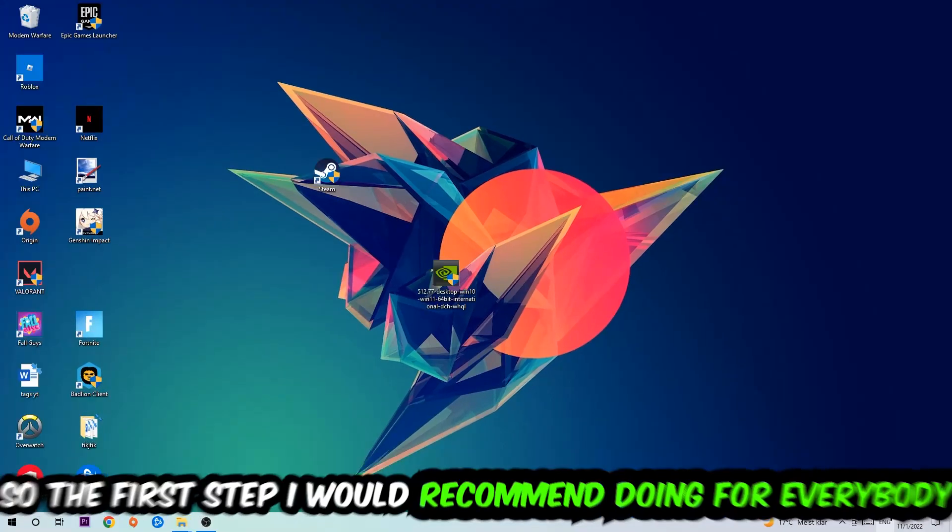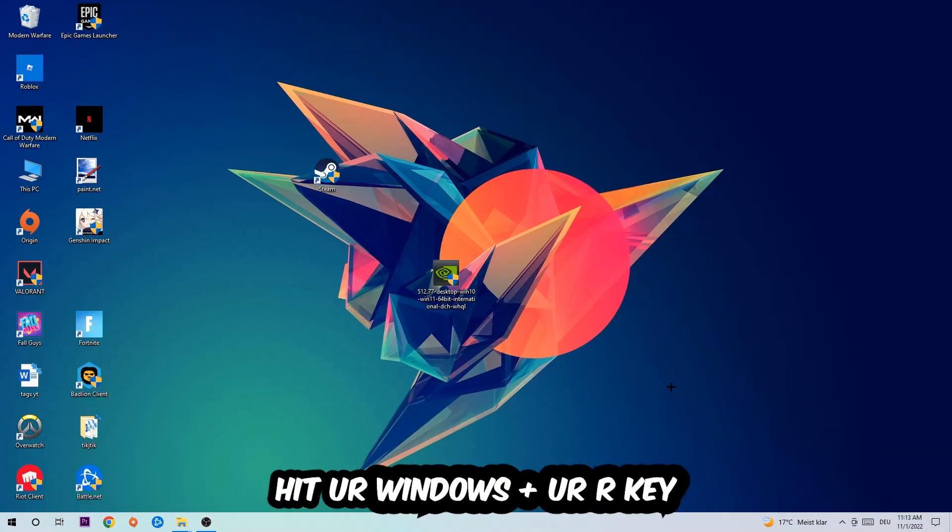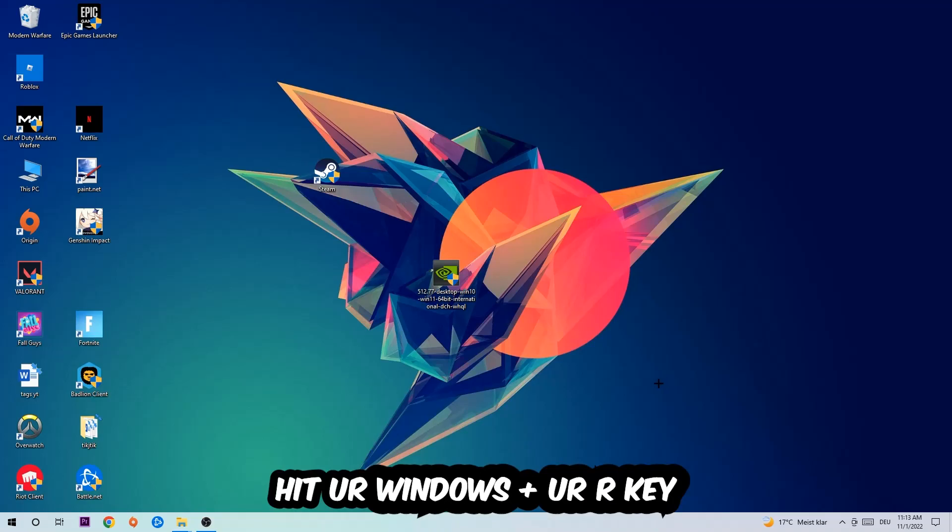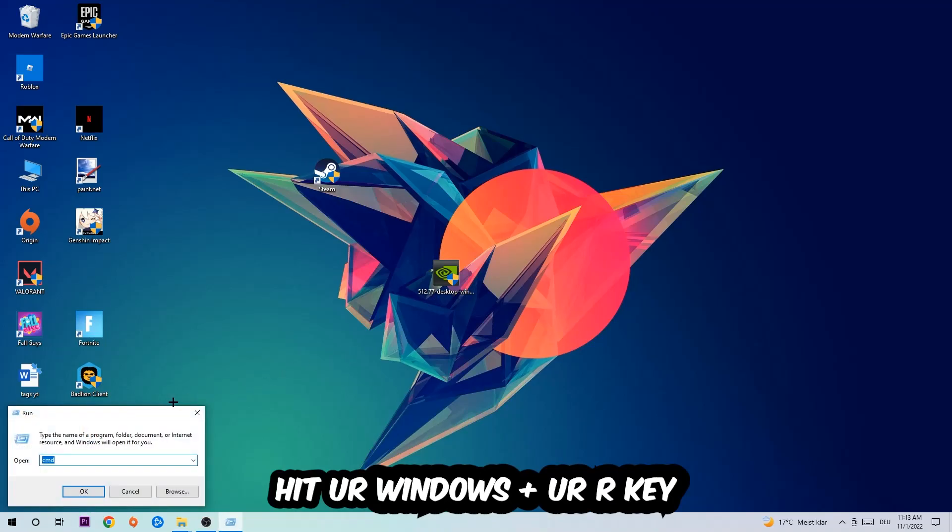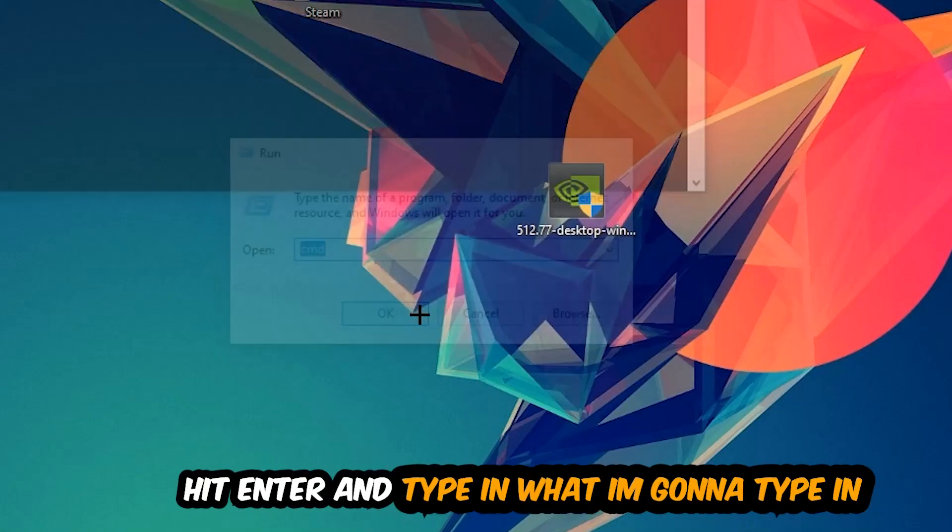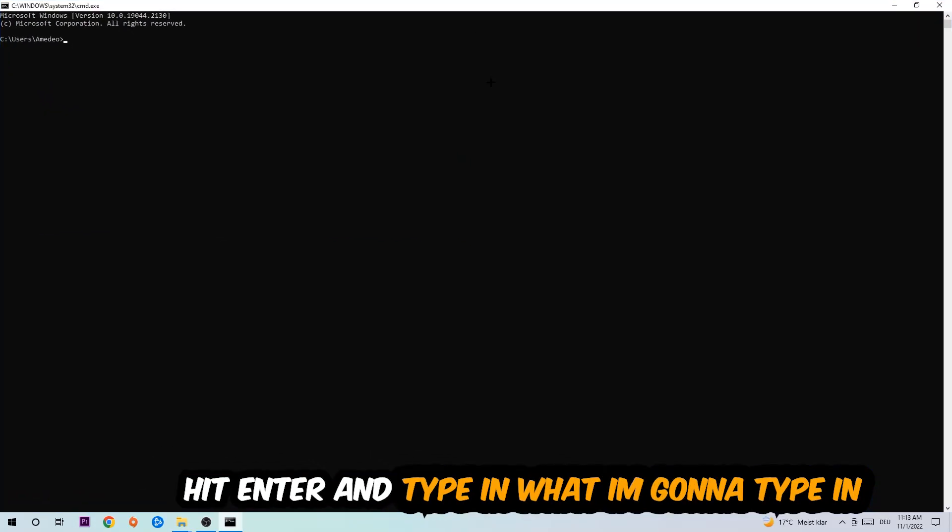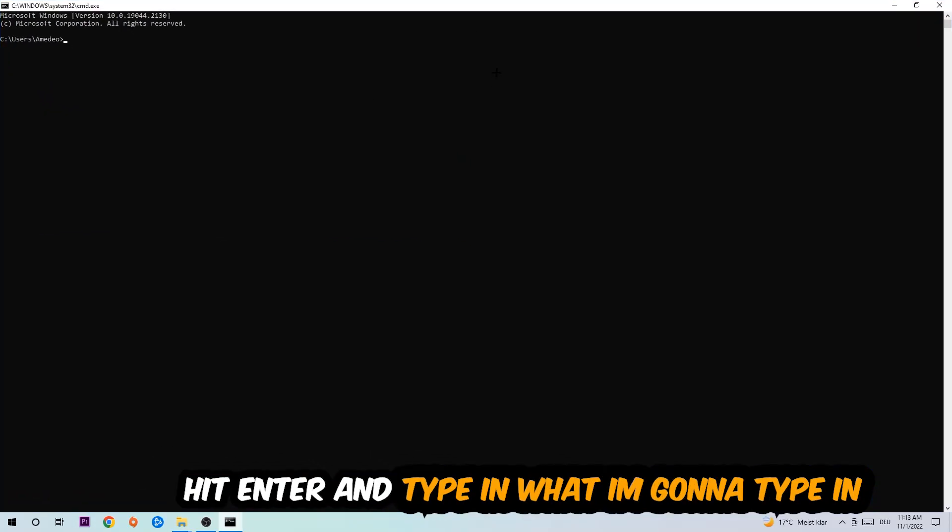The first step I would recommend for everybody is to hit your Windows and R key, so this tab will pop up. I want you to type in CMD as I already did and hit OK or Enter.